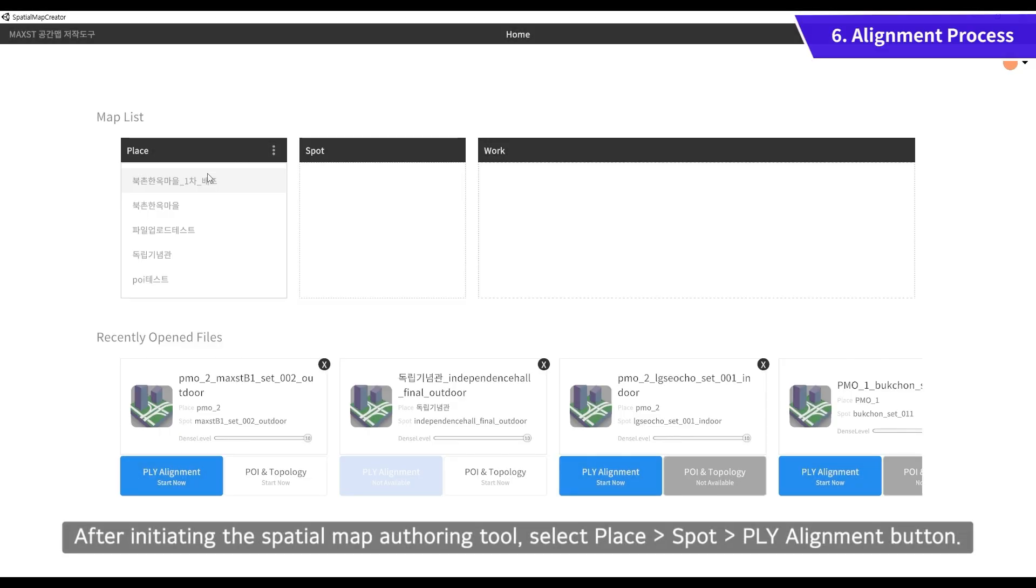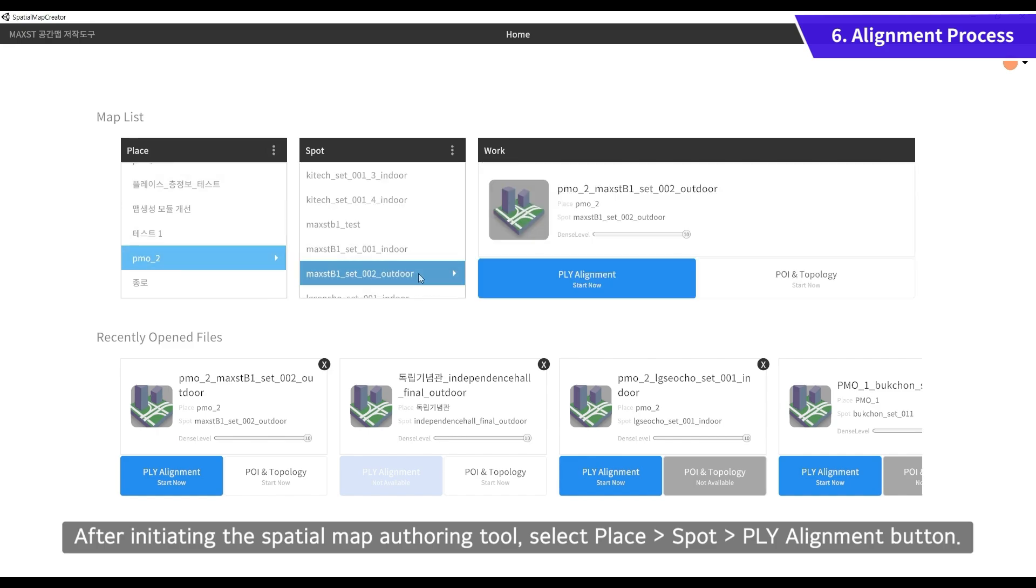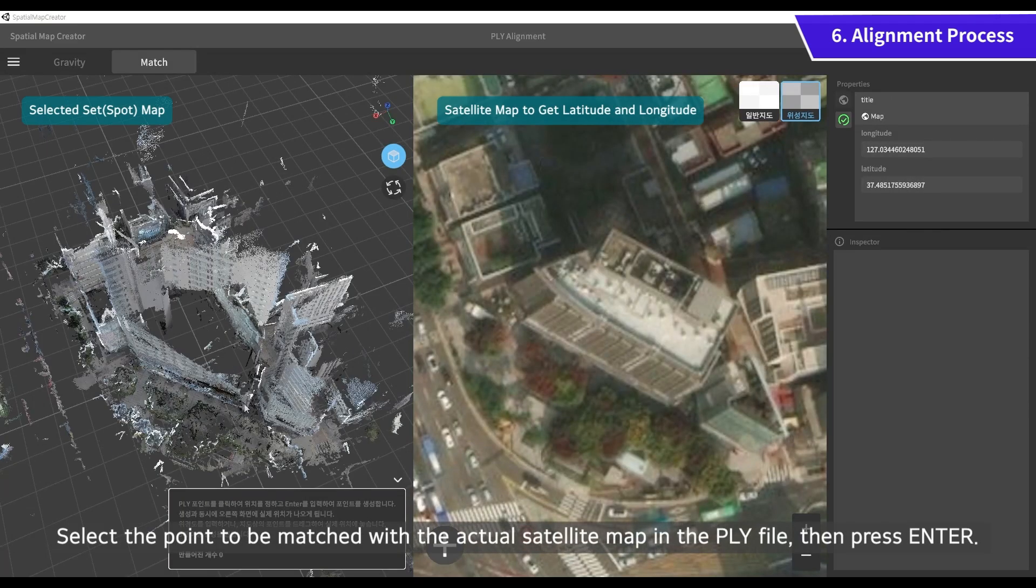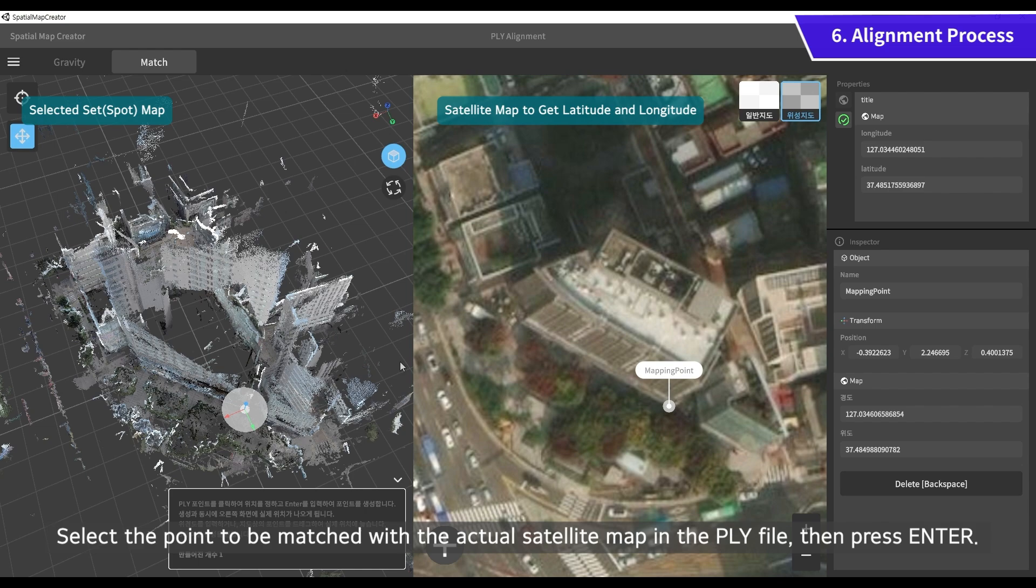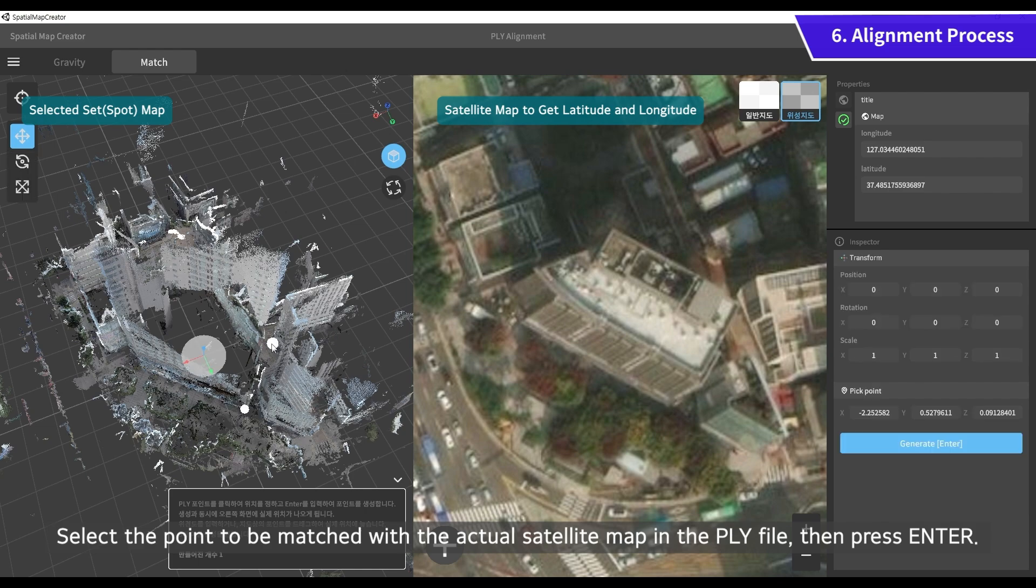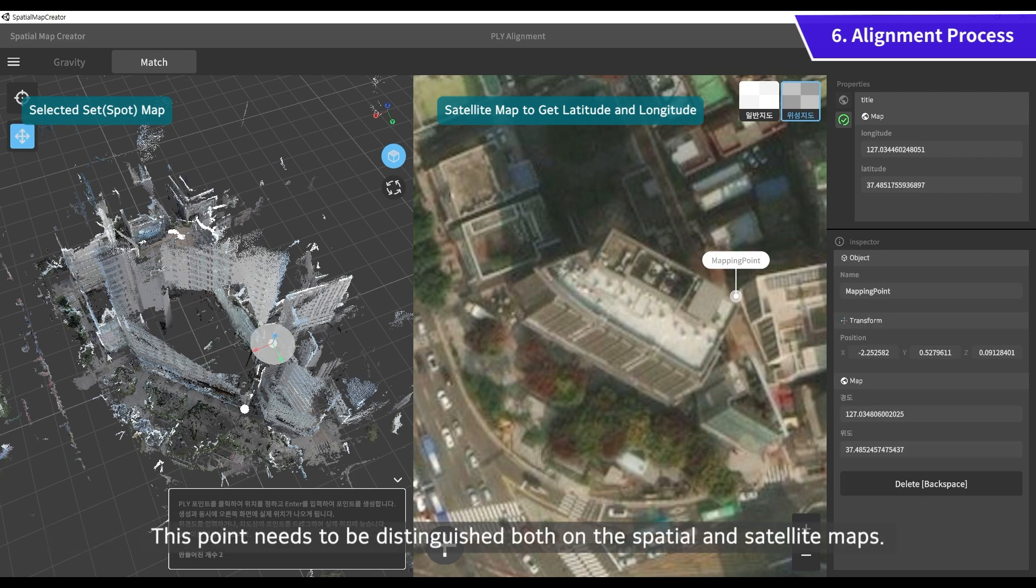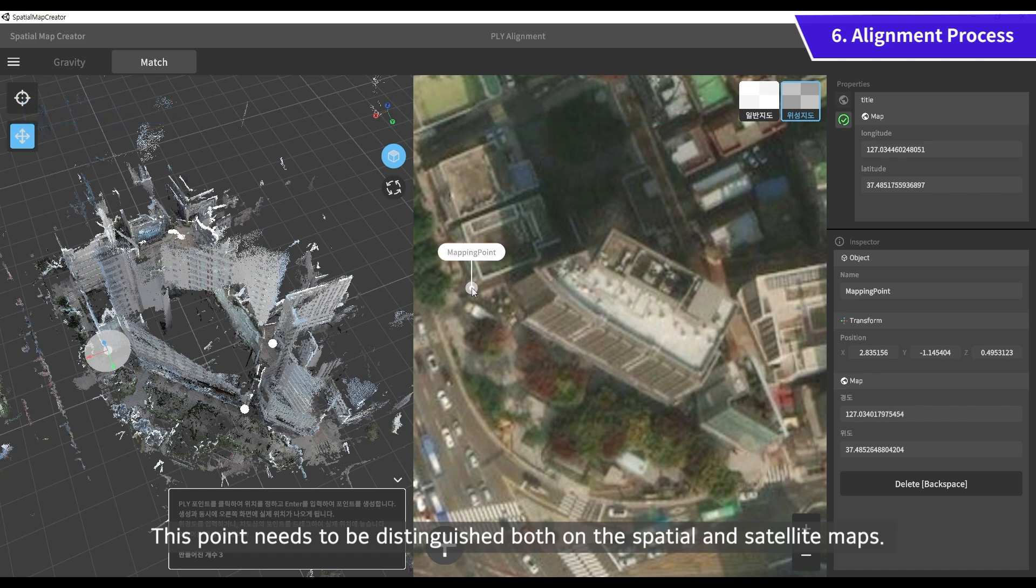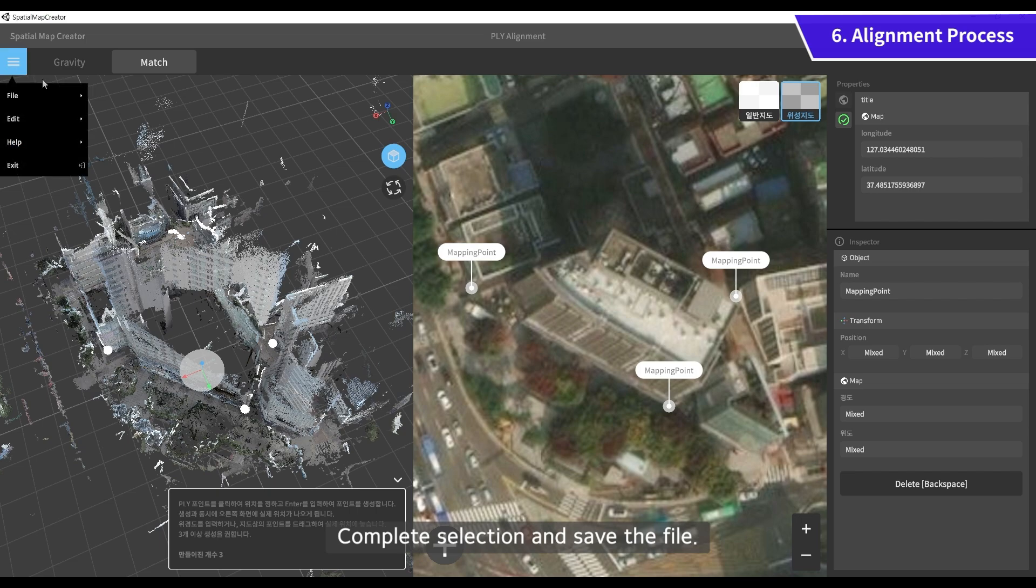After initiating the spatial map authoring tool, select Place Spot PLY Alignment button. Select the point to be matched with the actual satellite map in the PLY file, then press Enter. This point needs to be distinguished both from the spatial and satellite maps. Complete selection and save the file.